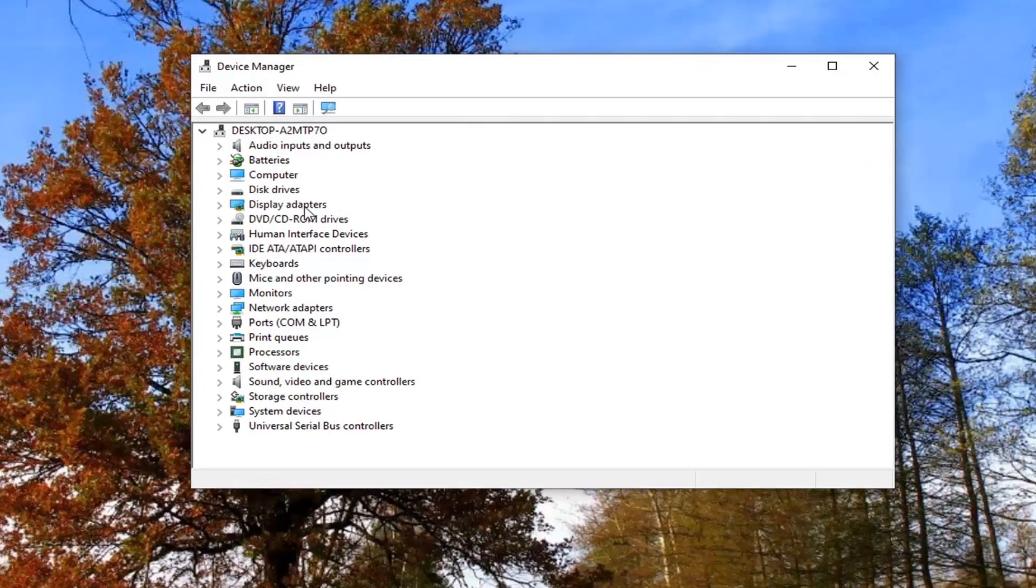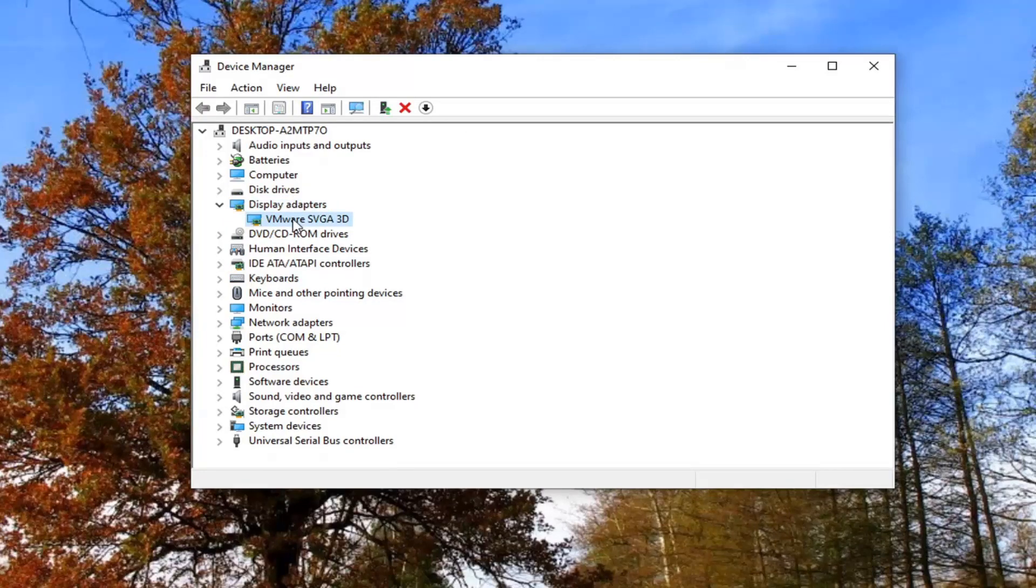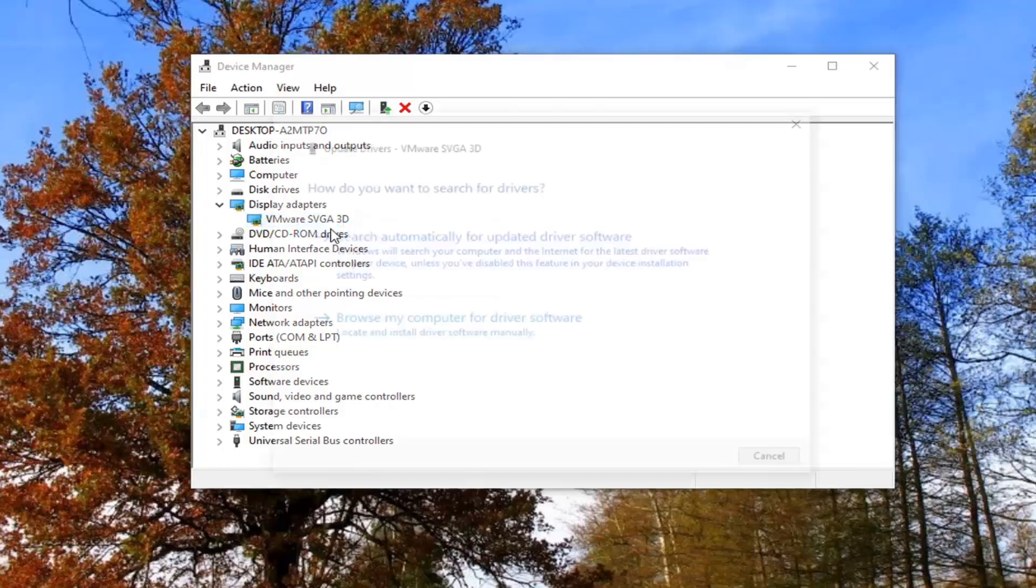You want to expand the display adapter section, so go ahead and double click on that. And then whatever your display adapter is listed under here, you want to right click on it and select update driver.